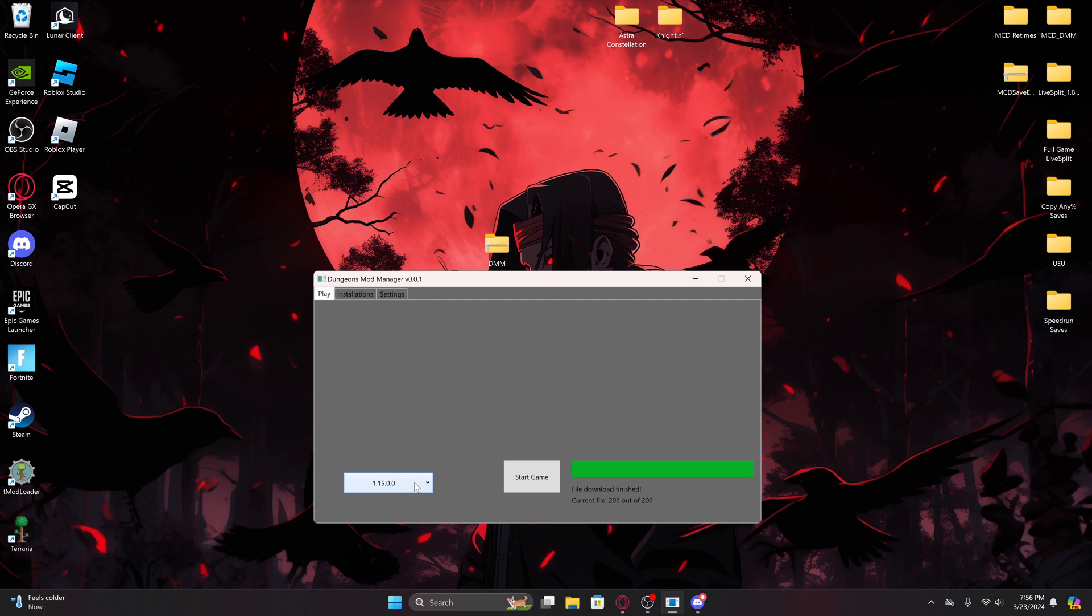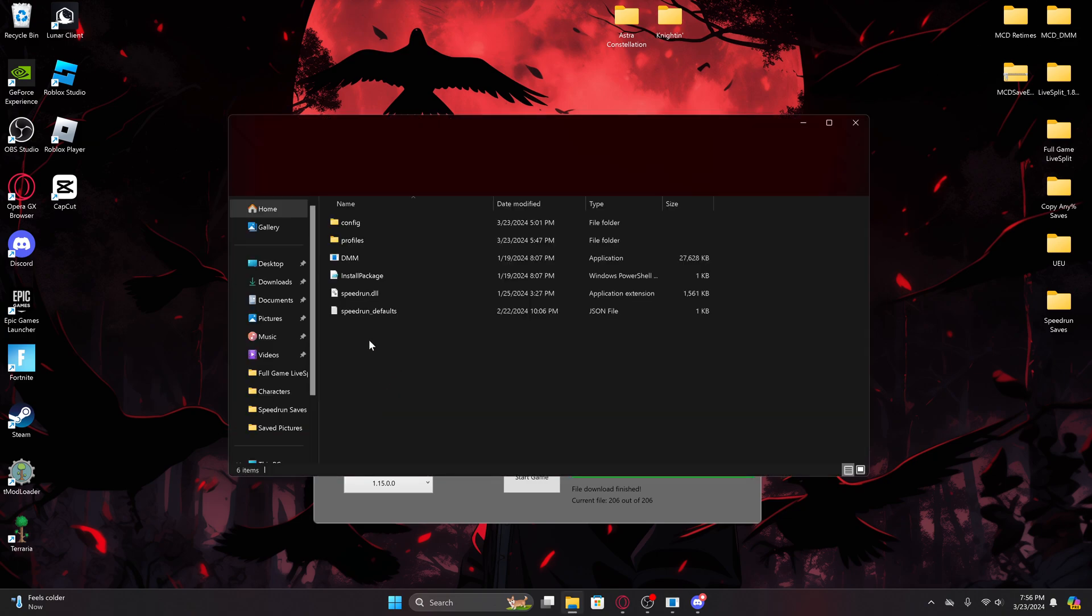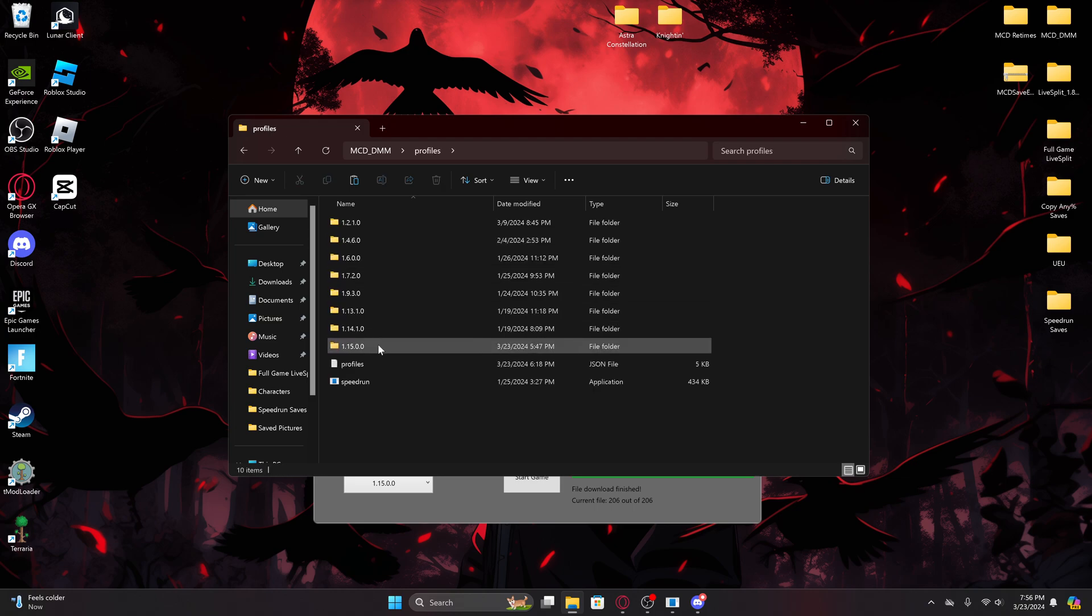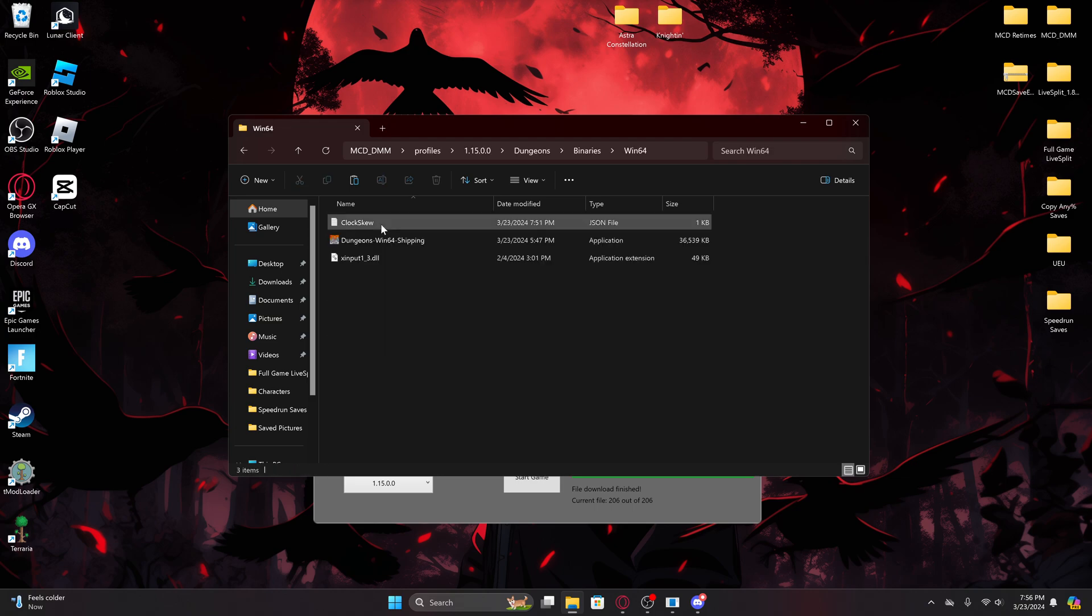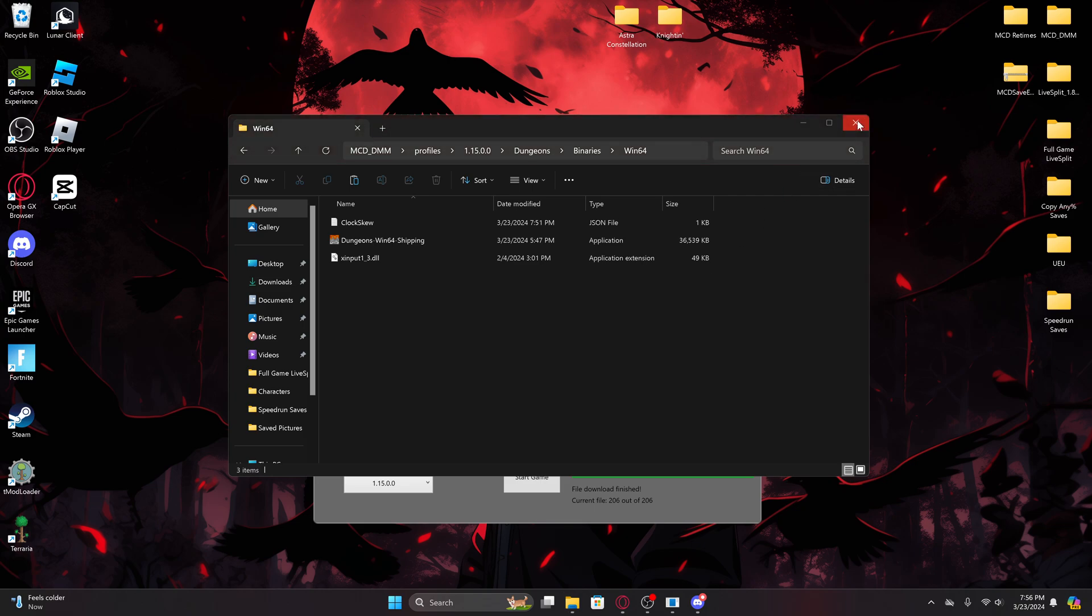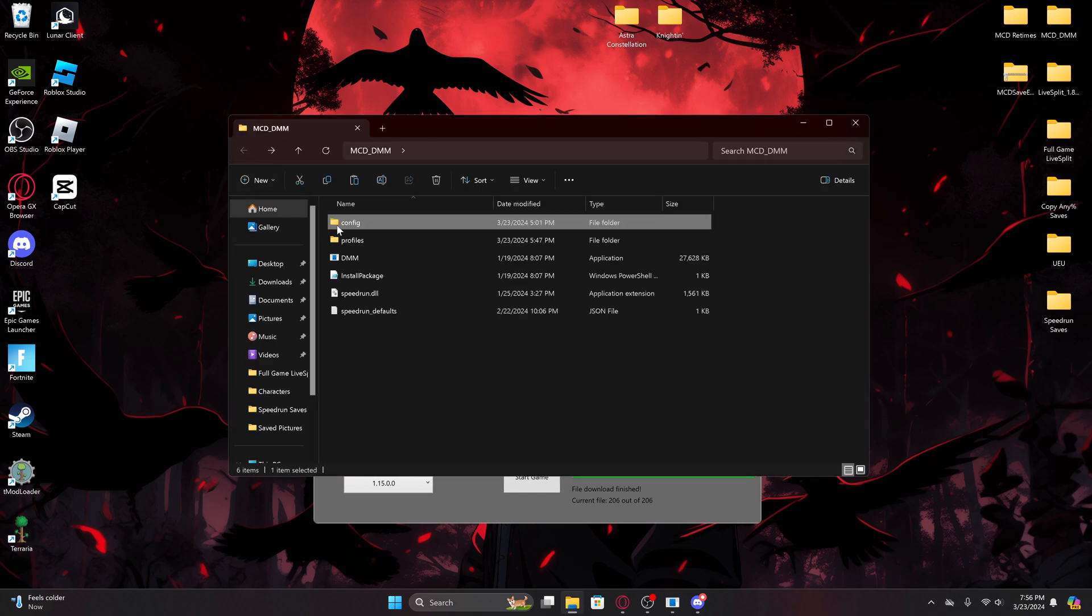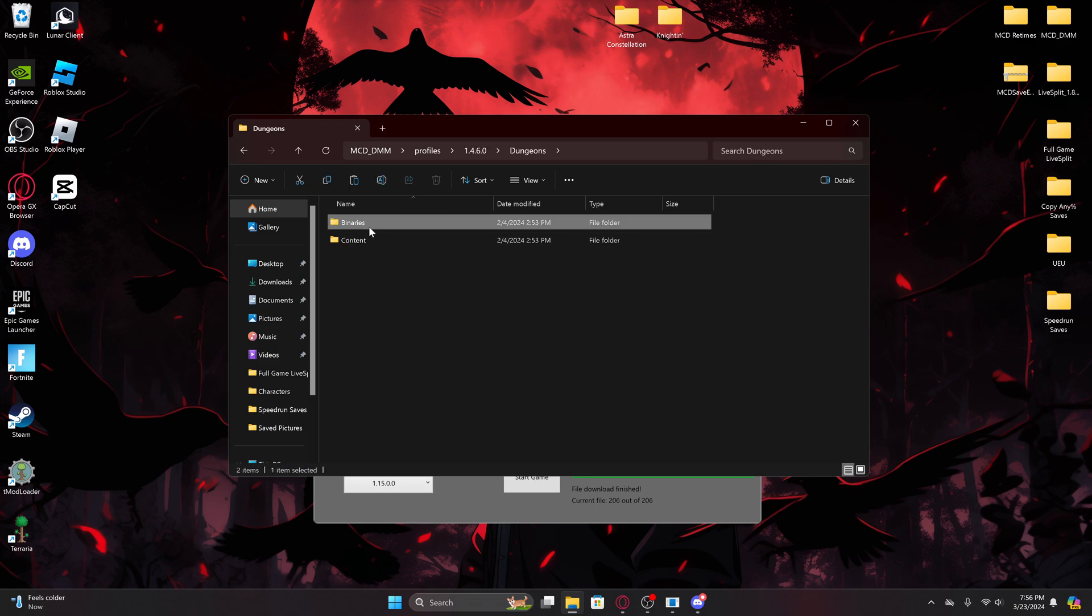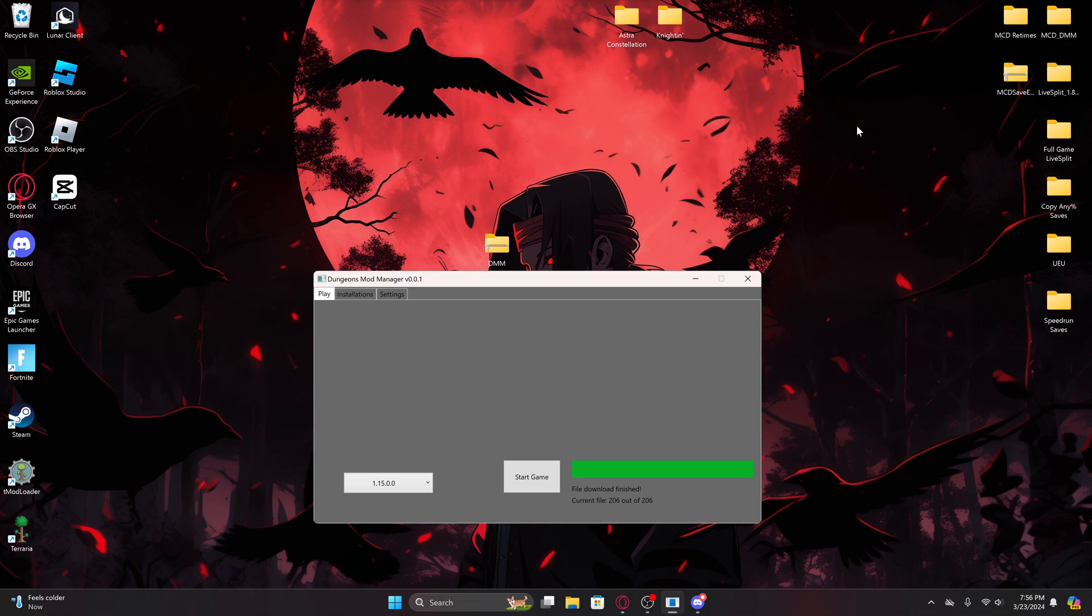But yeah, if a version is not working, just make sure it has the sinput like I was trying to show right here. They all have to have that. Well, I recommend putting that on all of them anyways. I guess 1.15 doesn't need it, but I recommend putting that in all of them in that same directory. It'll be the same for all of them. It'll be dungeons, binaries, Win64 for all of them.